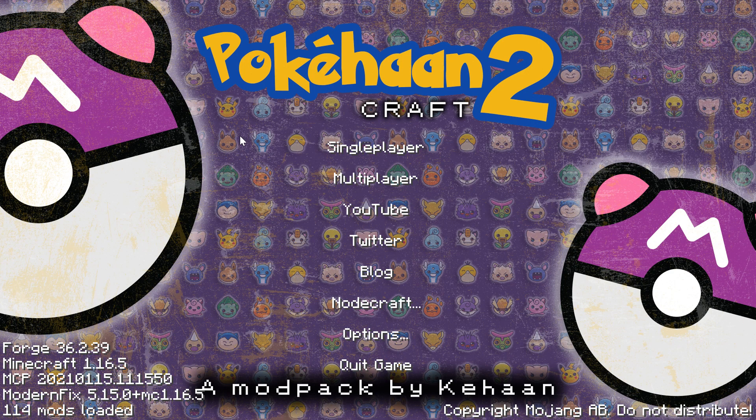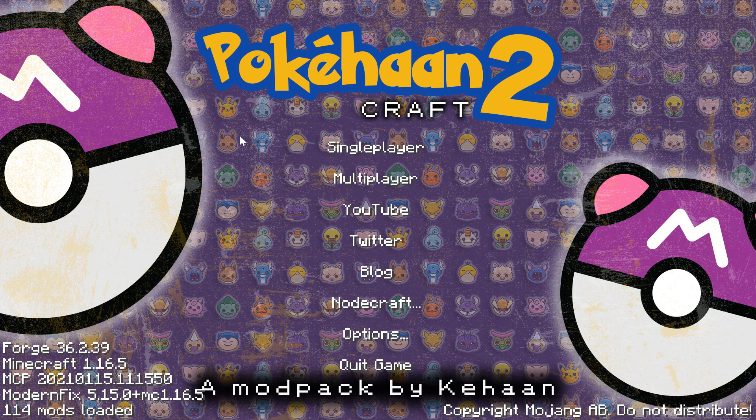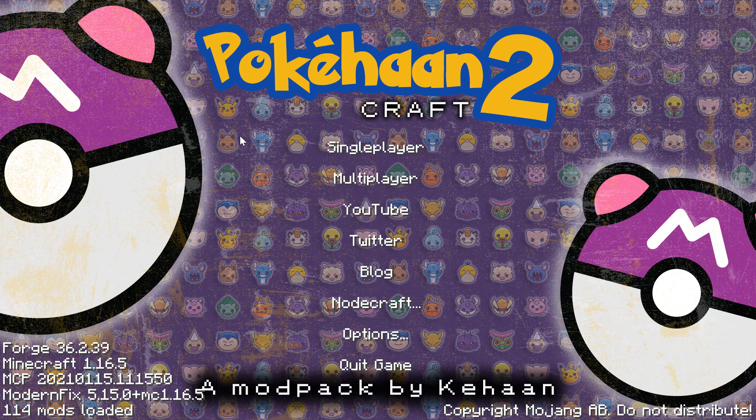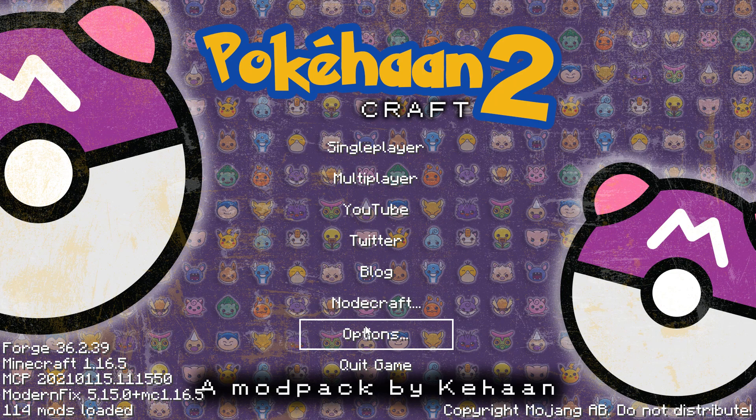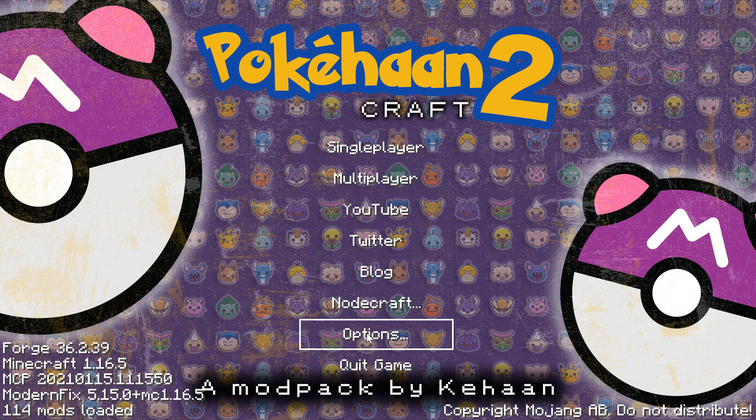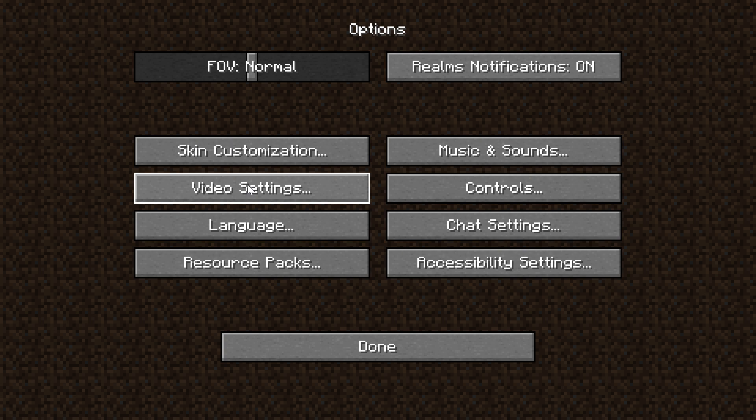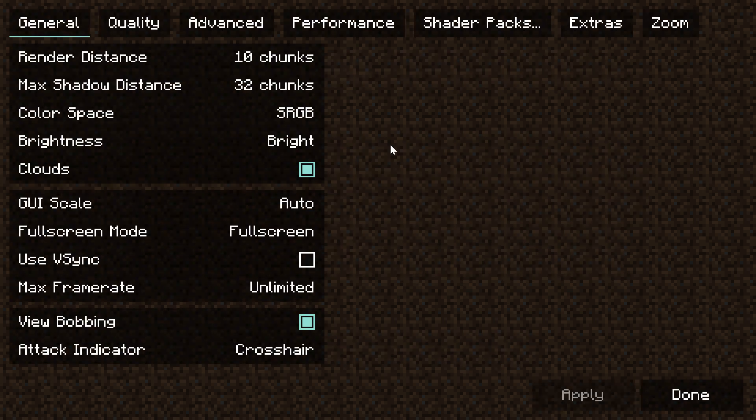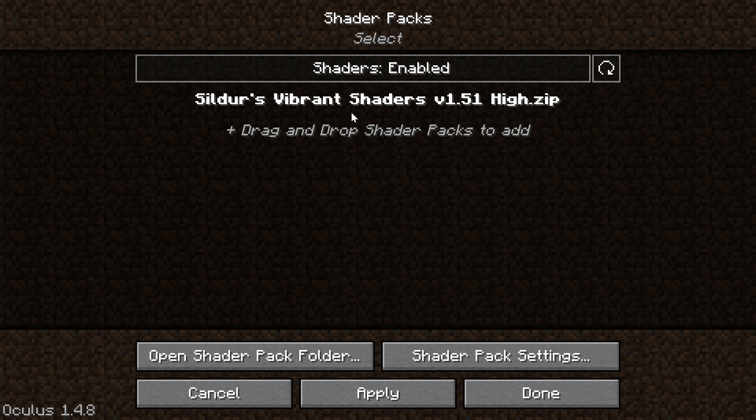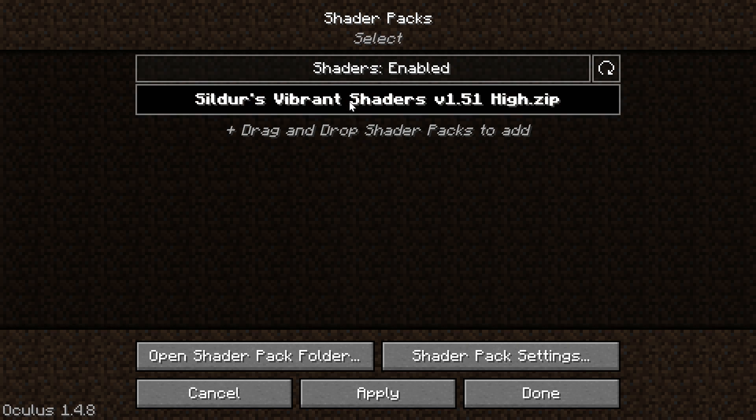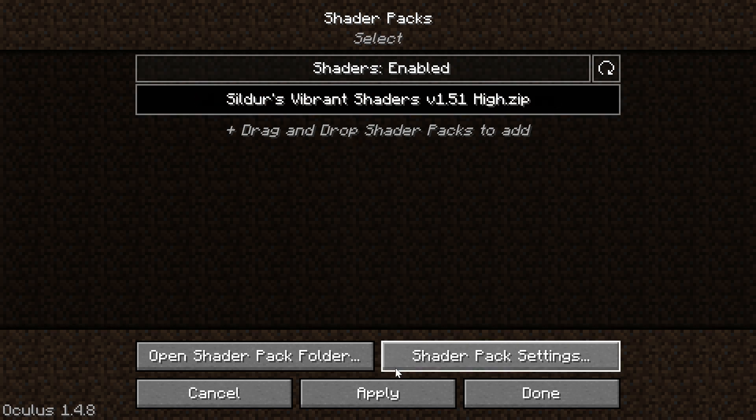First, however, you need to change some key bindings and add the shader. So first click on options, click on video settings, and click on shader packs. Select the shader and click apply and then done. The shaders will now be applied.